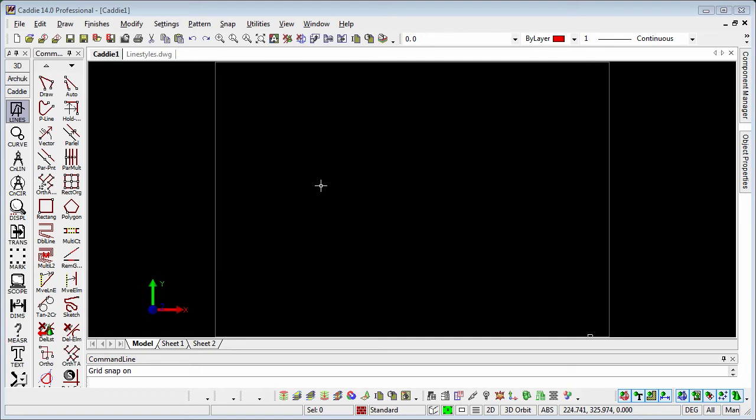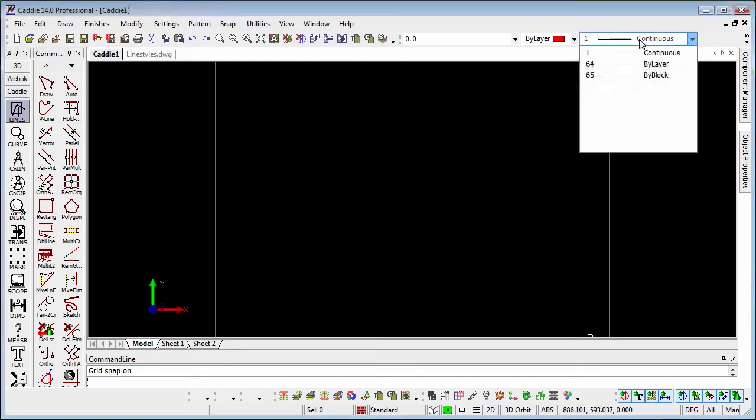We'll start off with some basics on line types. If we go to the line type selector, we'll see that in a very rudimentary drawing we only have three types: continuous, by layer, and by block. This doesn't give us an awful lot of scope for doing things like dashed lines, center lines, and so on.